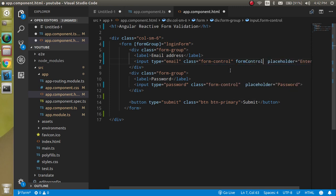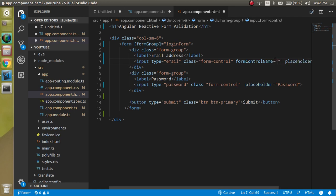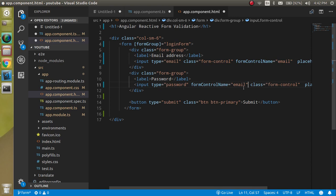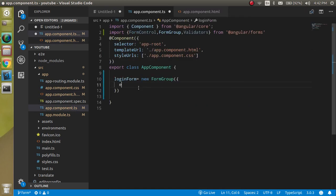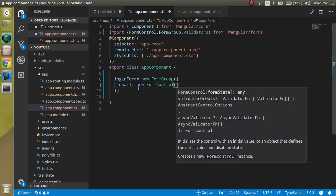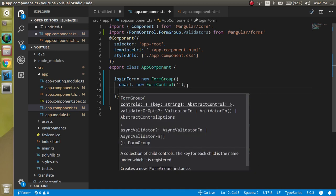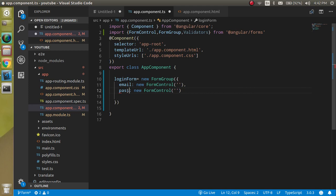Let's define the formControlName for the email field, and similarly for the password field. In the TypeScript, the keys will be 'email' and 'password', each assigned a new FormControl with a default blank value.